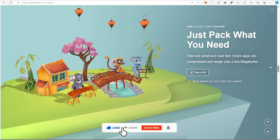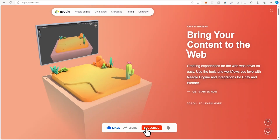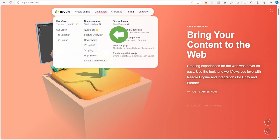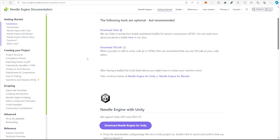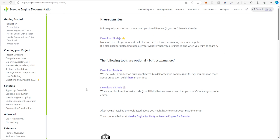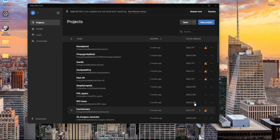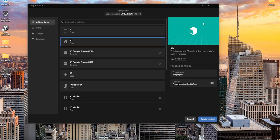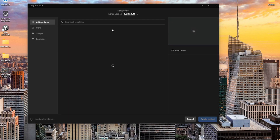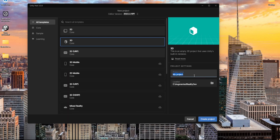Hit the notification bell and subscribe to support us. Let's start by downloading the asset for Unity — go to 'Get Started' and 'Quick Start', then scroll down to download the Needle Engine package for Unity. Make sure you have Node.js installed on your computer. Now that the download is completed, we can create a new project.